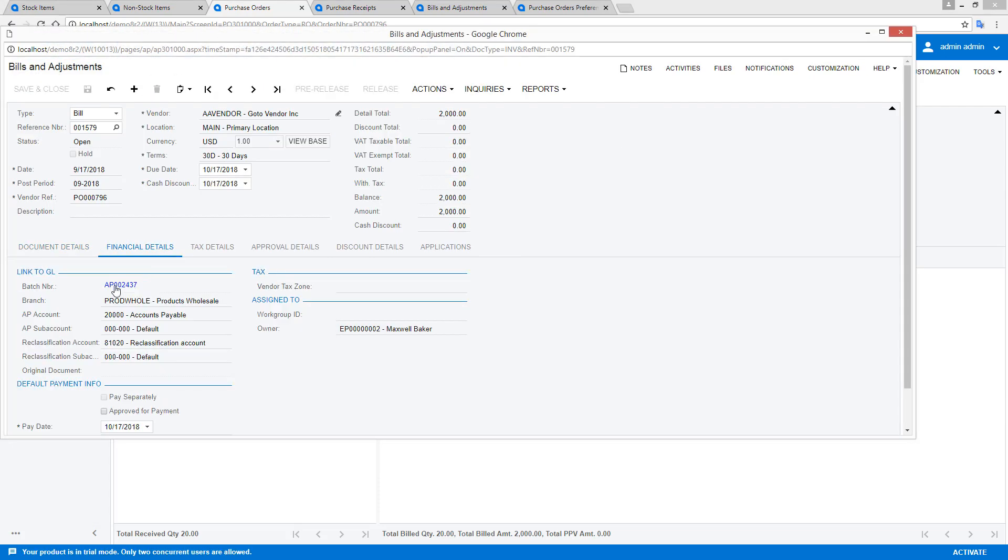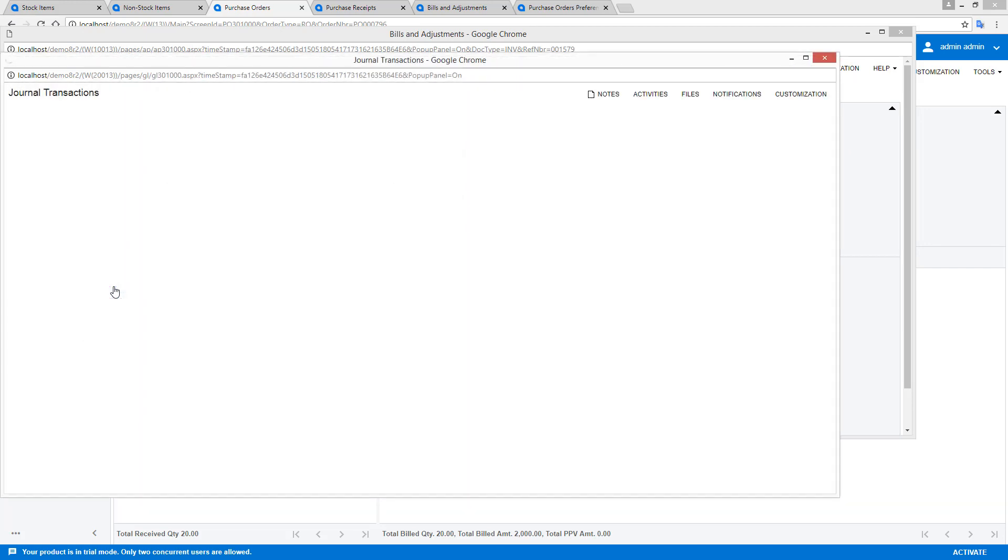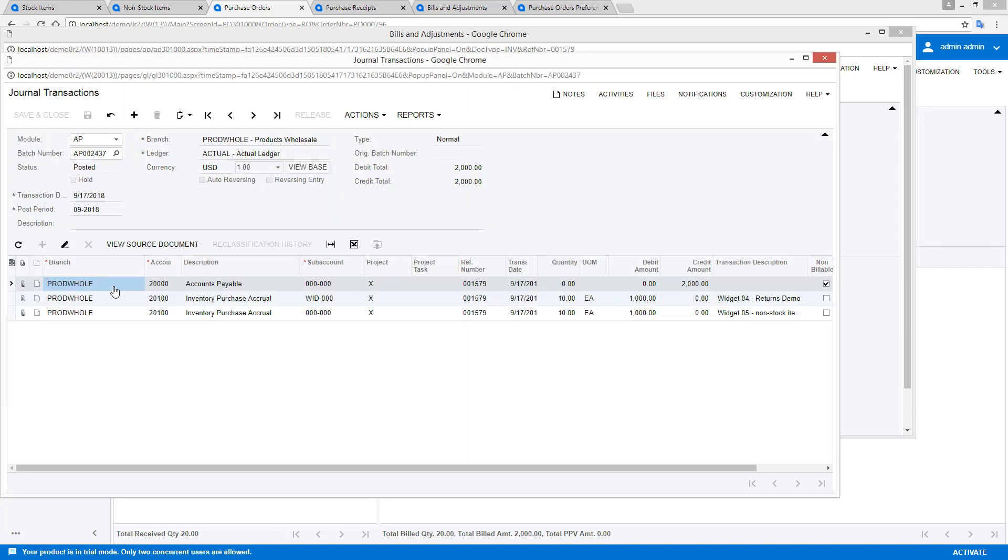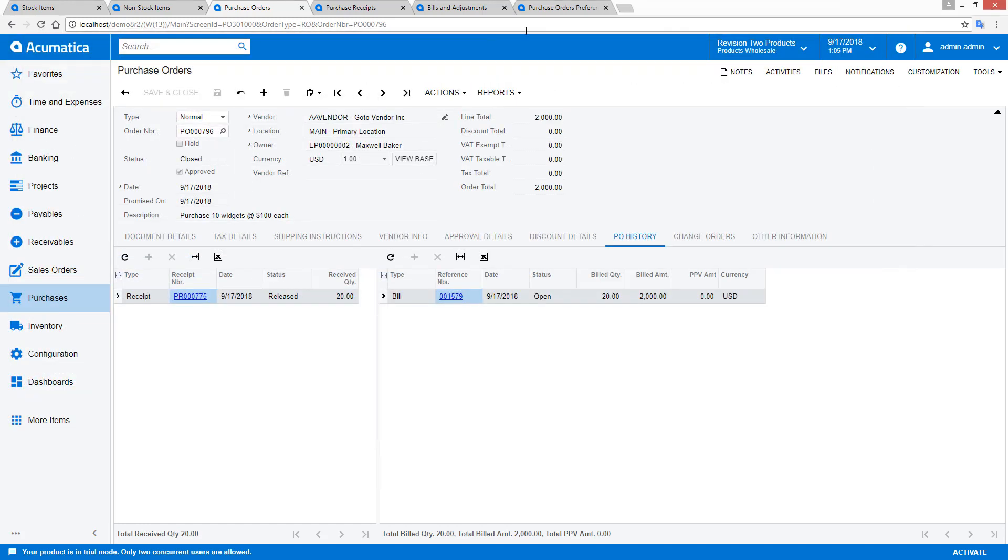AP transactions are available on my vendor bill. The purchase accrual account nets to zero as long as my vendor invoice matches my purchase order.